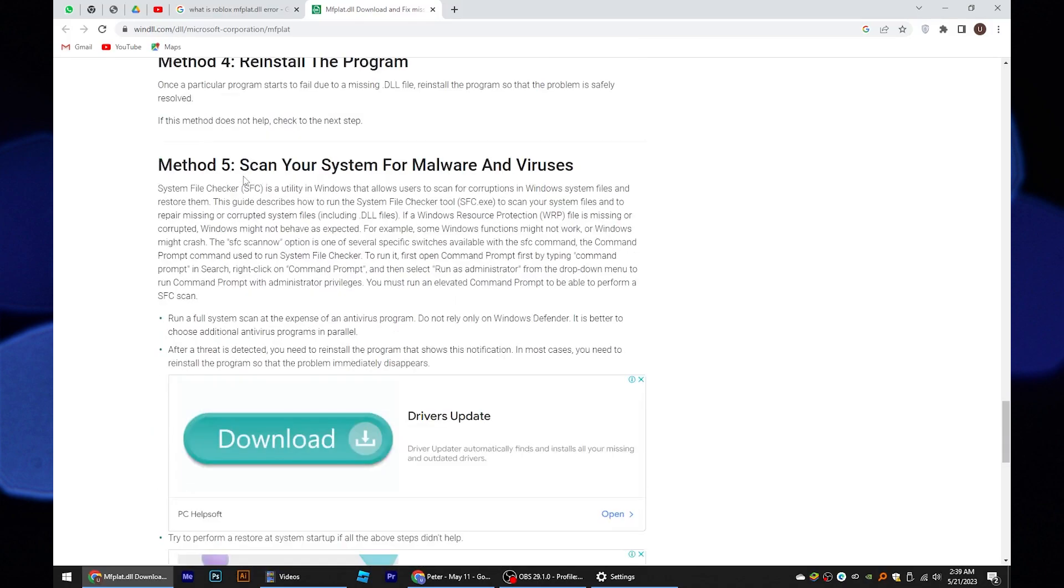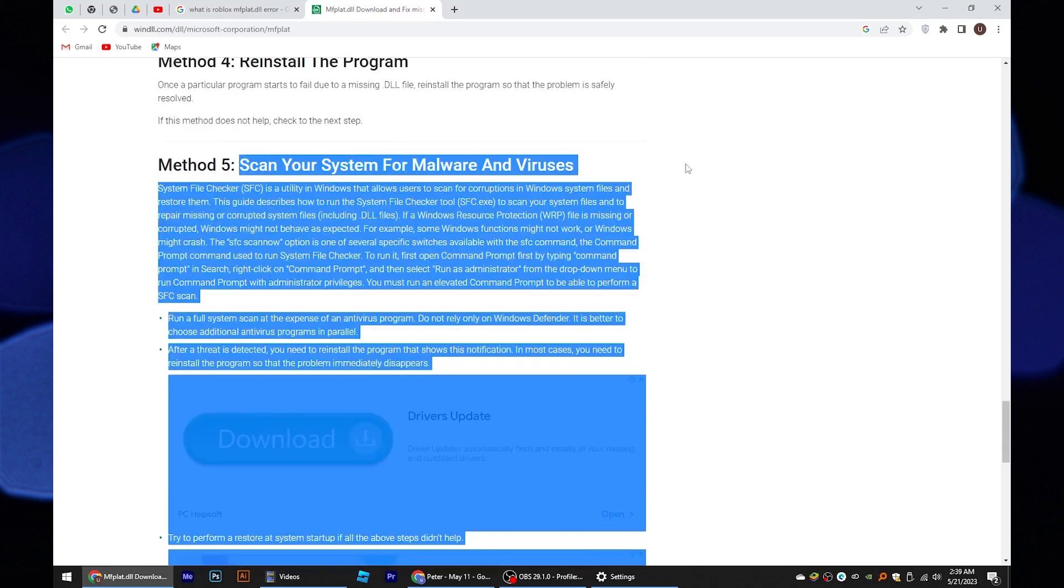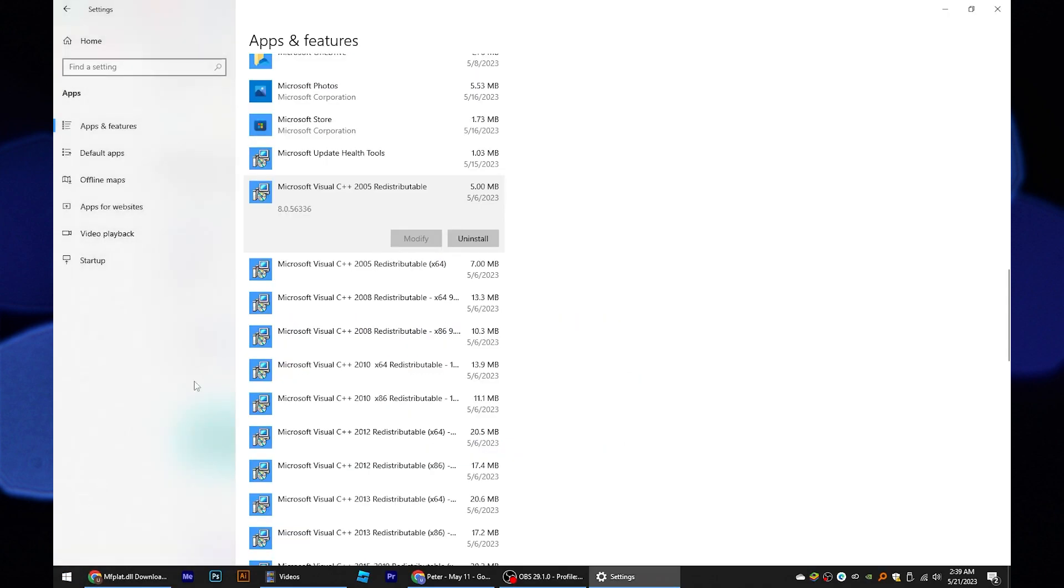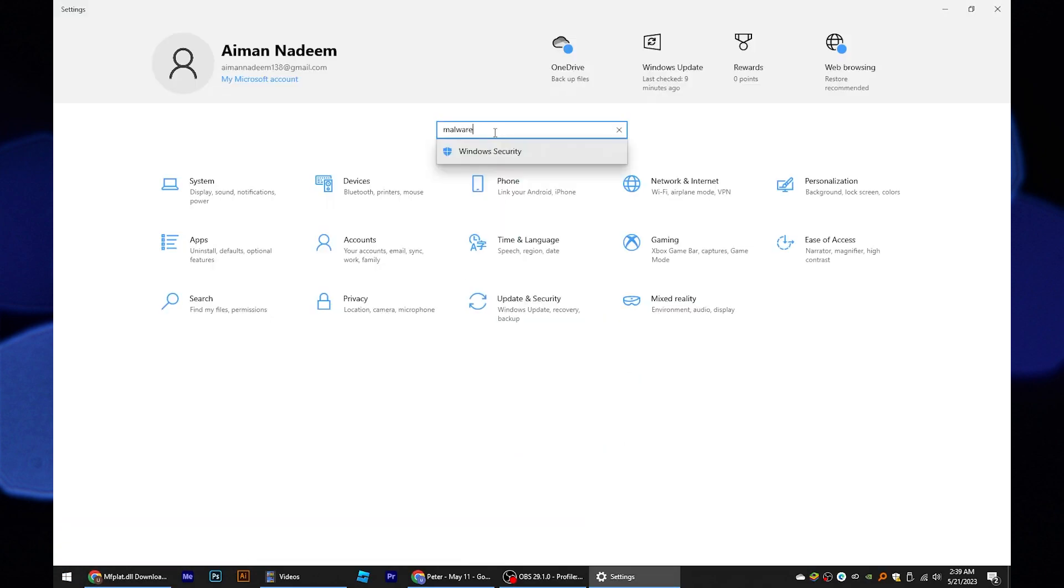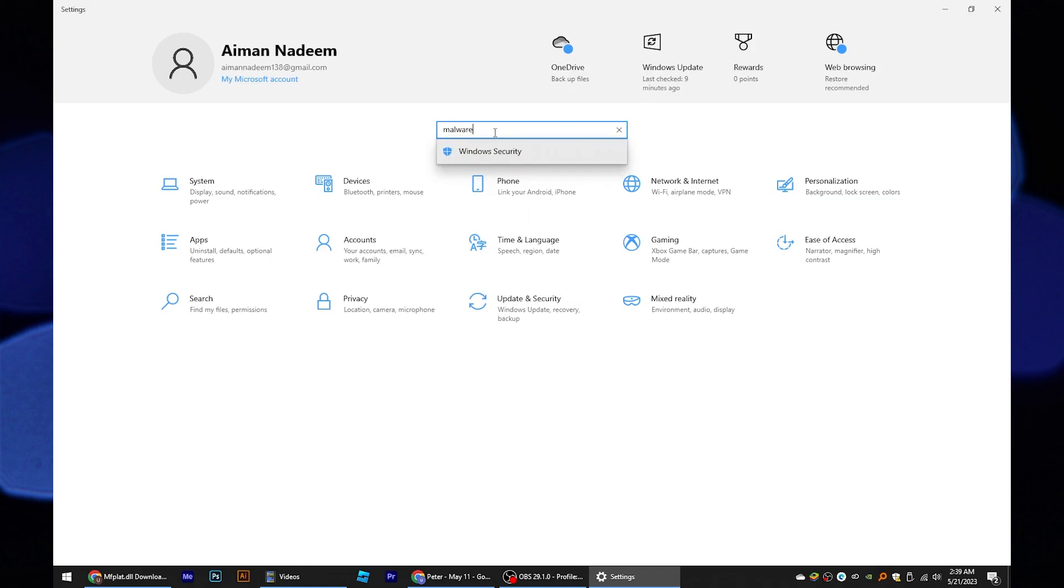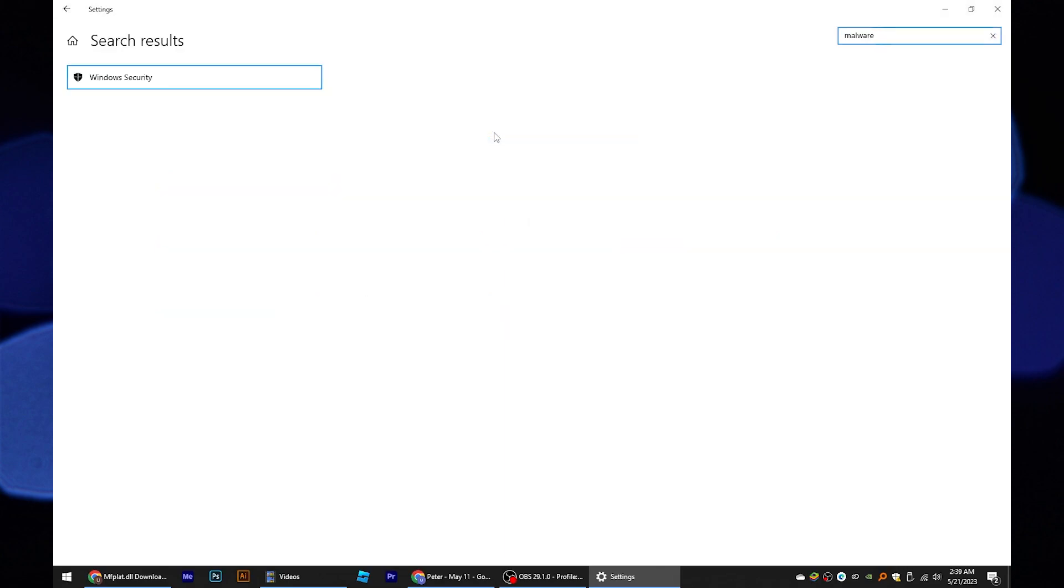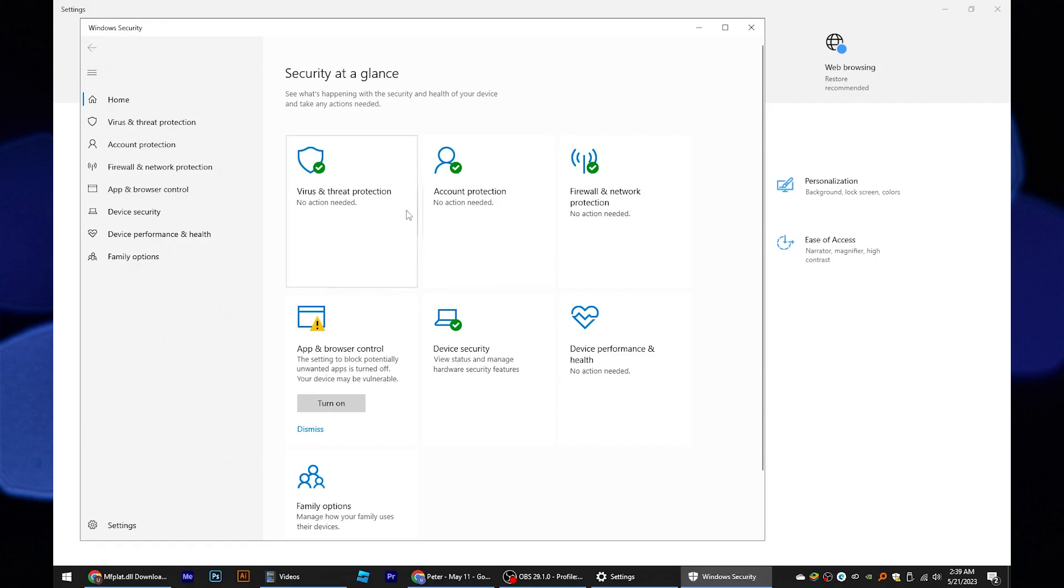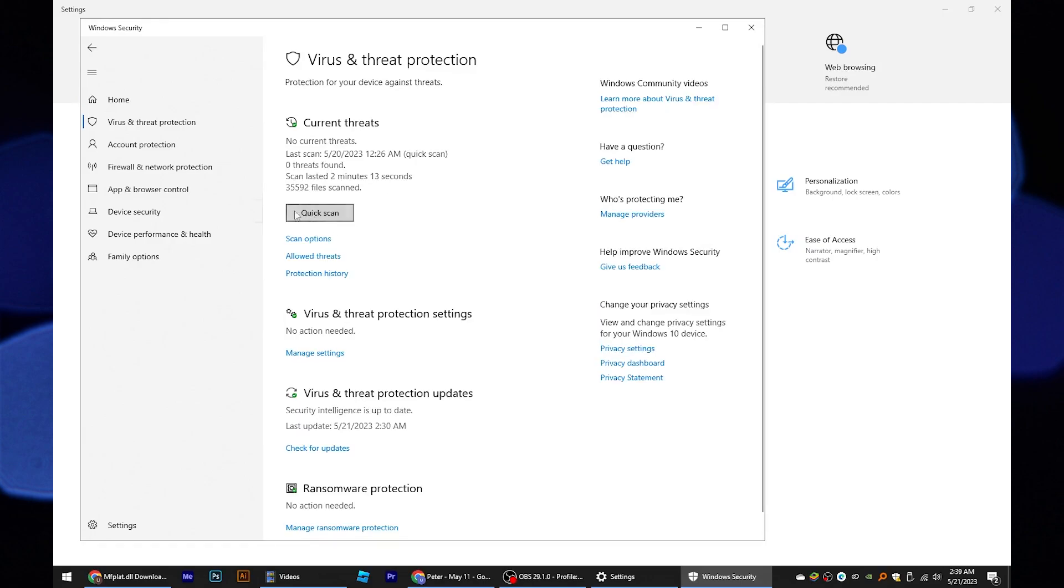If any of the above methods won't work, try to scan your system. For doing so, go to settings from the start menu. Search for windows security. Here you can shield your system from viruses and malware. From the window, tap on quick scan.